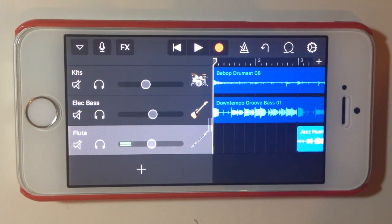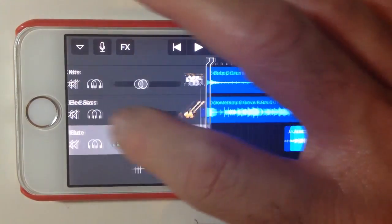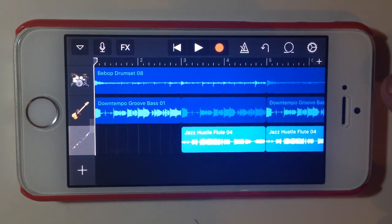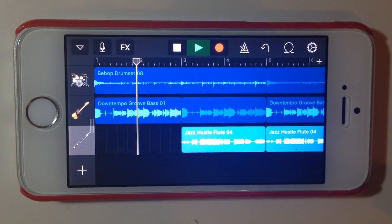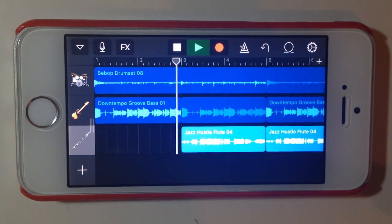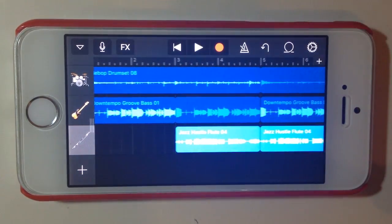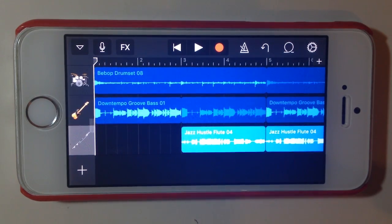Hey, Pete here for Studio Live Today. In today's iPhone GarageBand Quick Tip, we're going to be looking at how we can use the effects controls within GarageBand for iPhone to adjust our track. So let's jump in and have a look. We've got here a very simple little track that's just got three tracks and it's just using some Apple loops.